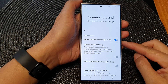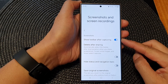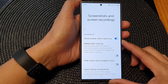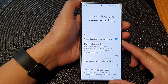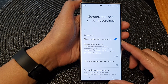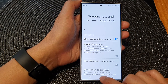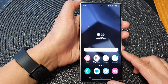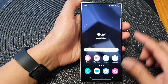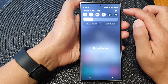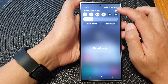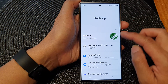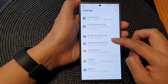How to enable or disable 'Show Toolbar After Capturing a Screenshot' on the Samsung Galaxy S24 series. First, tap on the home button to go back to the home screen. From the home screen, swipe down at the top, then tap on the Settings icon. In the Settings page, scroll down.